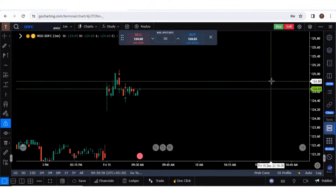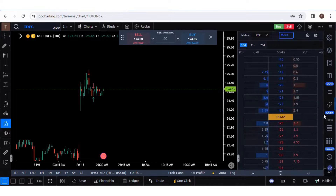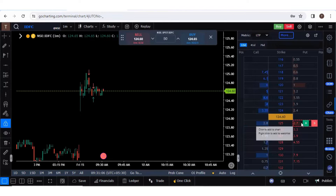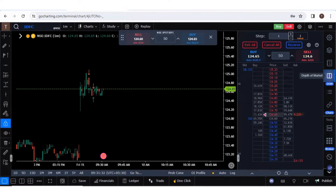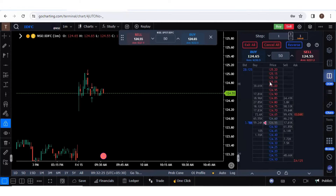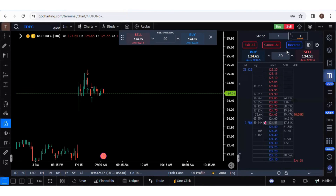There are other trading options as well. You can trade directly from the Option Chain — clicking it gives you buy and sell options. We also have the DOM, which is the Depth of Market, where you can place orders directly. If you want to know more about trading from the DOM, click the question mark — we have already explained the details in that video. Thank you so much.